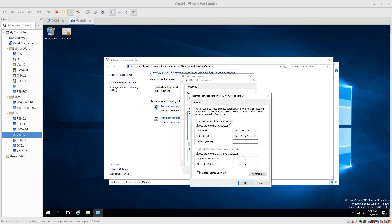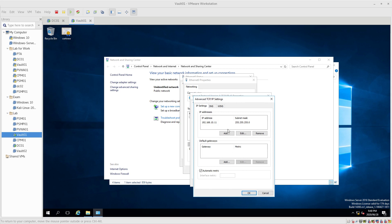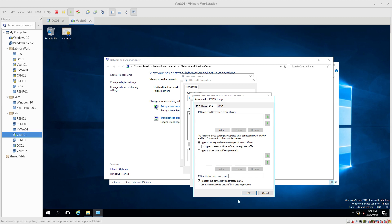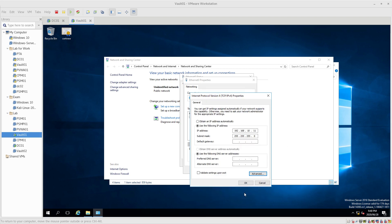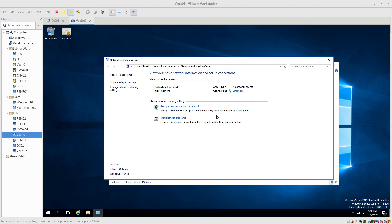On IPv4 we go in and here we have our IP address and our Vault subnet mask. You will have a gateway in most environments; as this is a lab we have very few servers. We do not have any DNS settings at all. In Advanced, single IP address, no gateway and no DNS. We're going to disable NetBIOS over TCP/IP. Click OK, OK, Close, Close. Done.